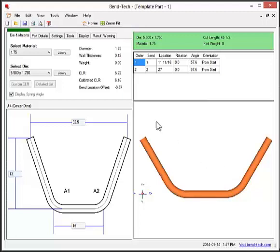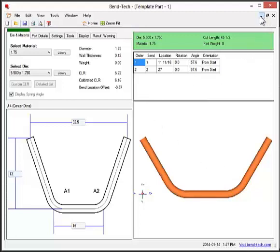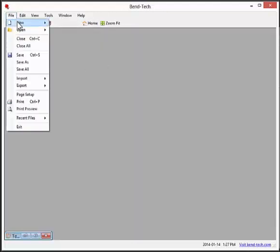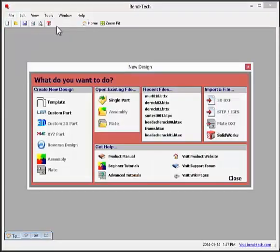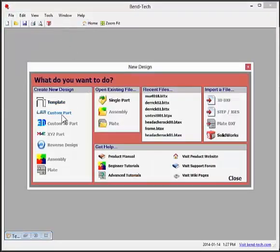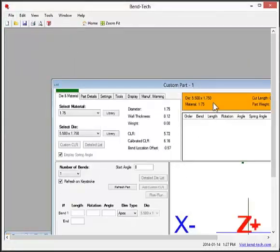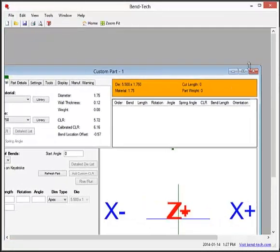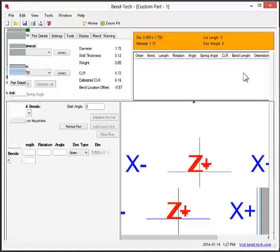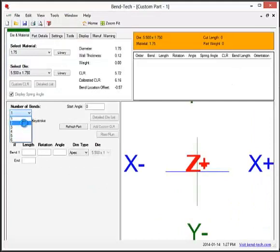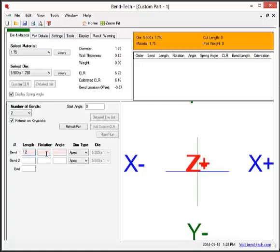That's just one interface style. The other one is called custom part. In this interface, you select up to six bends, enter the length of each section of tube, and enter a bend angle. These values are given for each bend as well as a length for the end of the part.